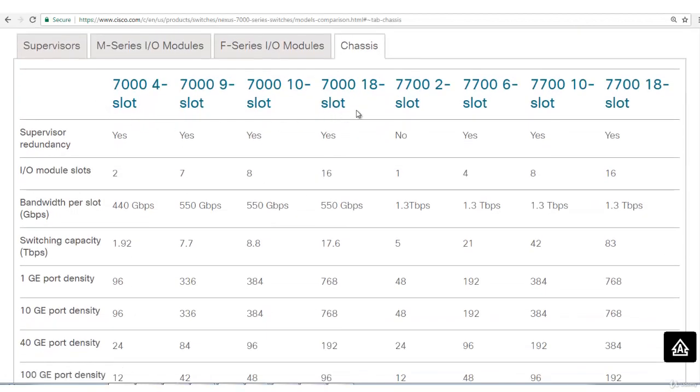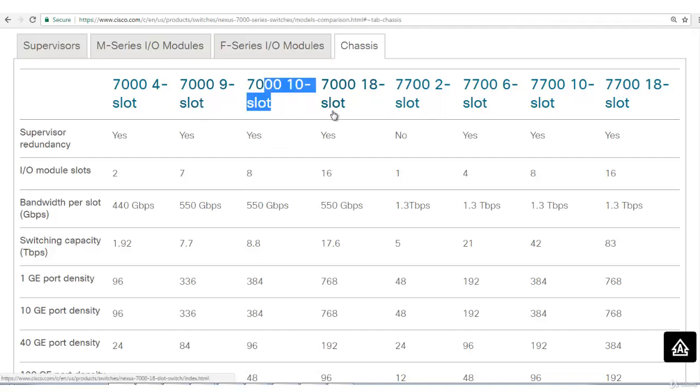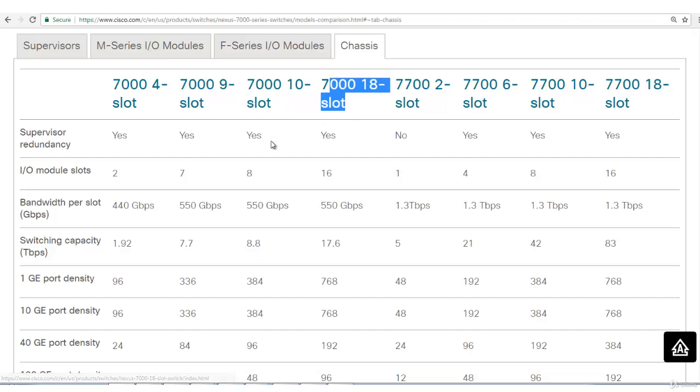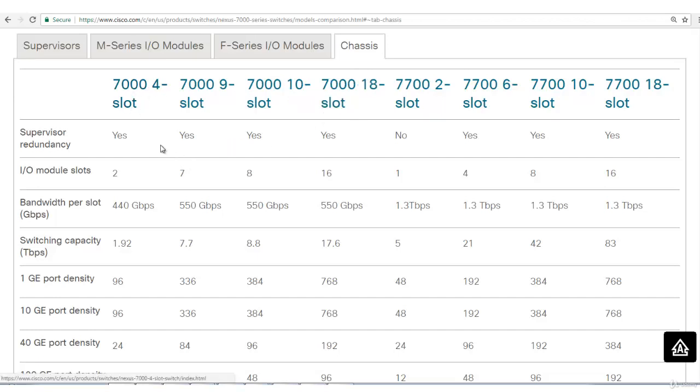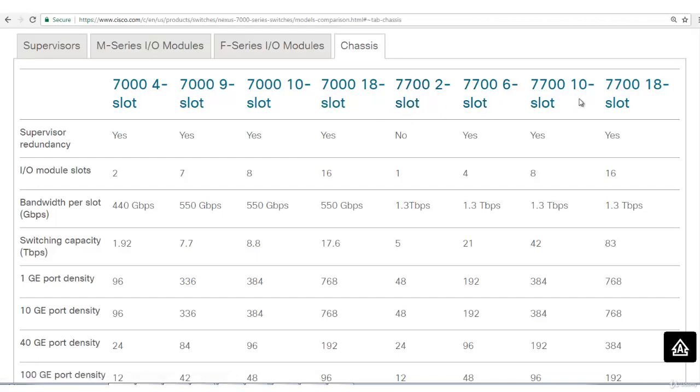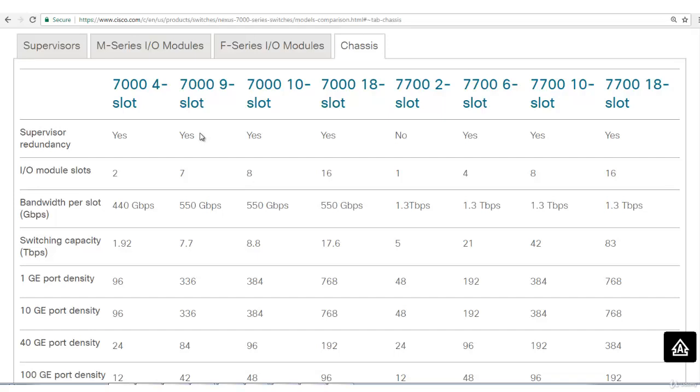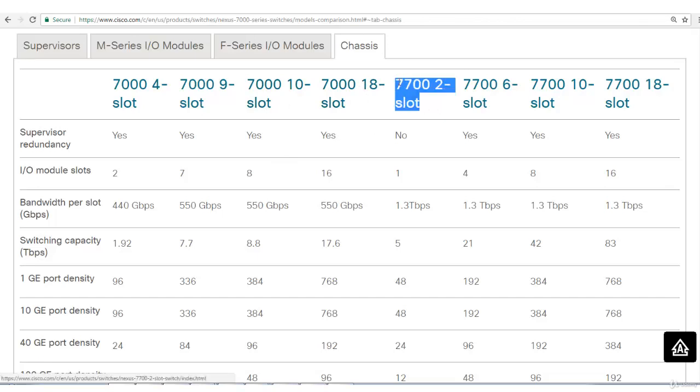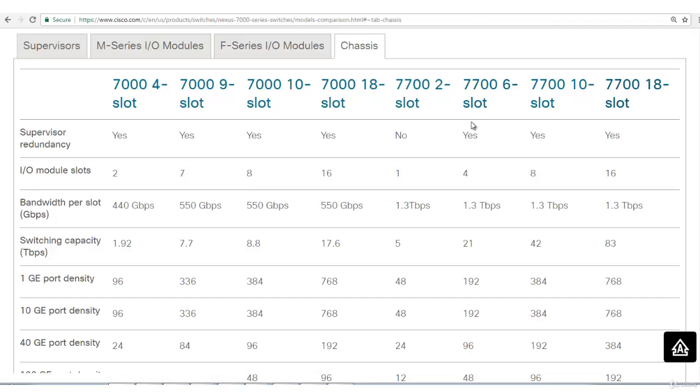If I talk about 7000 series, there are four chassis in that: first one is 7004, then 7009, 7010, and 7018. Then there are 7700 series: 7702, 7706, 7710, and 7718. What is the naming convention? If someone says I have a switch of 7009 model, that means there are 9 slots available. If it's 7010, that means it has 10 modules. 18 means 18 modules. 7702 means 2 modules only, it will be small in size.